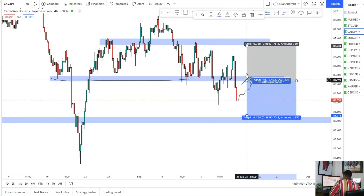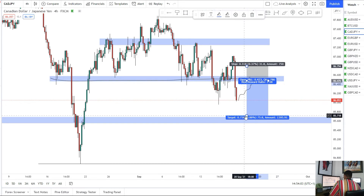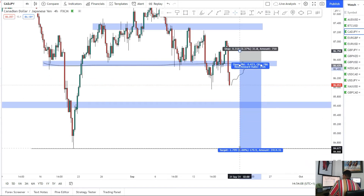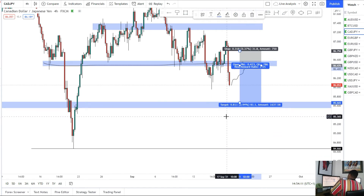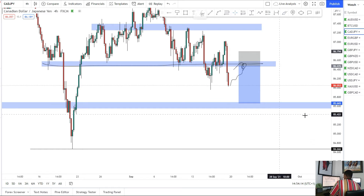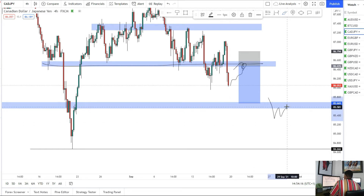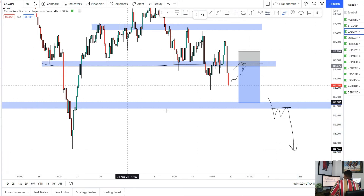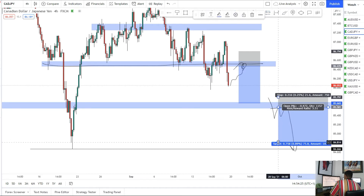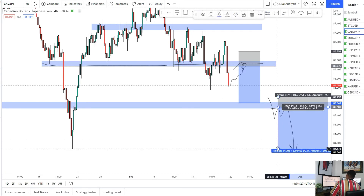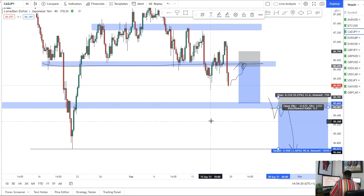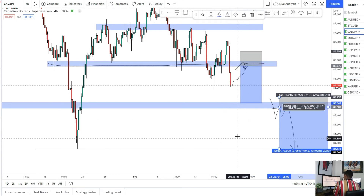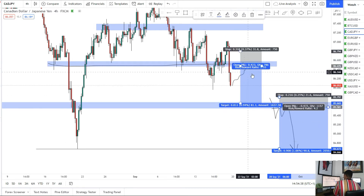Expecting more downside back into 85.600. If we break through this next week, on the retest — maybe a double top — you can look for sells as well. Expecting more downside for CAD/JPY and eventually those wicks down there taken out, but the more realistic target is the 85.600 level. For next week, target will be 85.600 after a retest of that level.